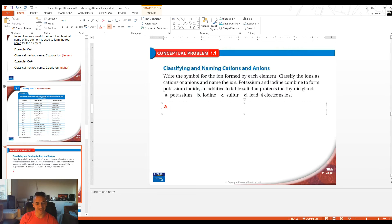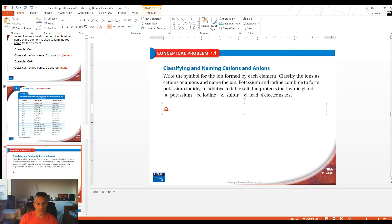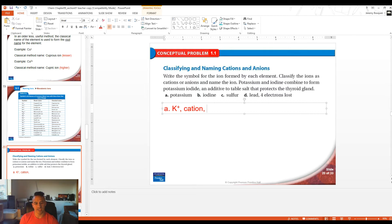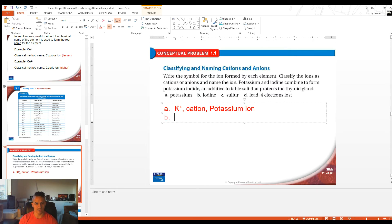For part A, potassium has a symbol of K. When it makes an ion, it's going to be +1 because it's in column 1 of the periodic table — so K+. Because it's positive, it's going to be a cation. Since it's a metal ion, we don't have to do anything special to its name, so we would just call this a potassium ion.